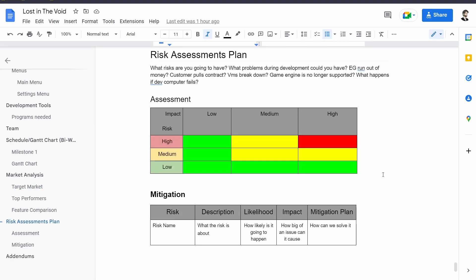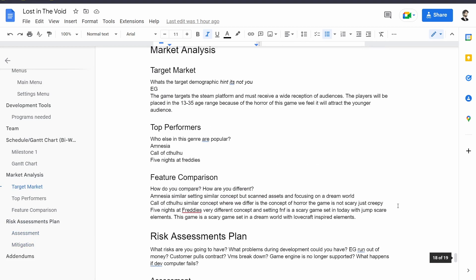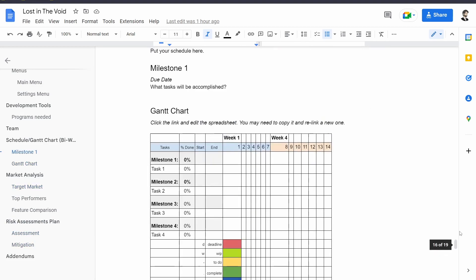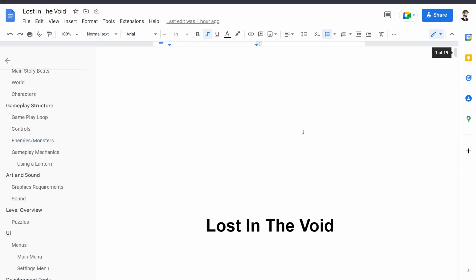For our risk assessment plan we really don't have that much risk. It's basically just if we choose to stop working on it because the game just isn't working out. I think motivation would be our biggest risk. But that's the general idea and we don't really have any addendums for this, but we are going to come back to this game design document. I plan to actually come back to this game design document often to update it and do things like that. And of course this is shared in the link in the description below so you guys can check it out.